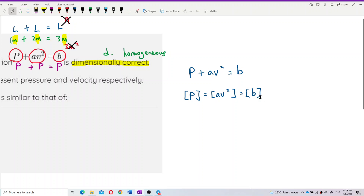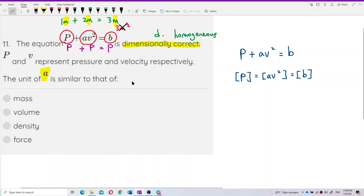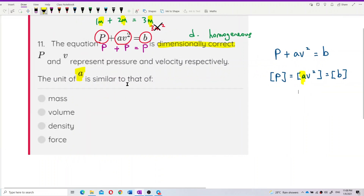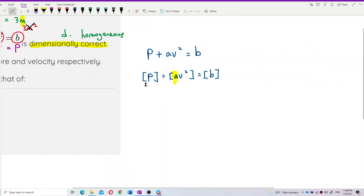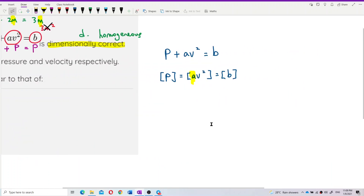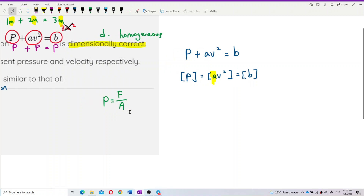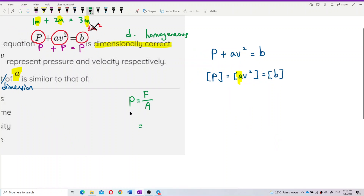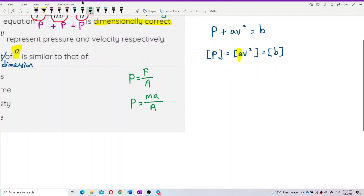We need to find the dimension of a. First, we find the dimension of p — pressure. The formula for pressure is force over area, and force F equals ma, so force is mass times acceleration.